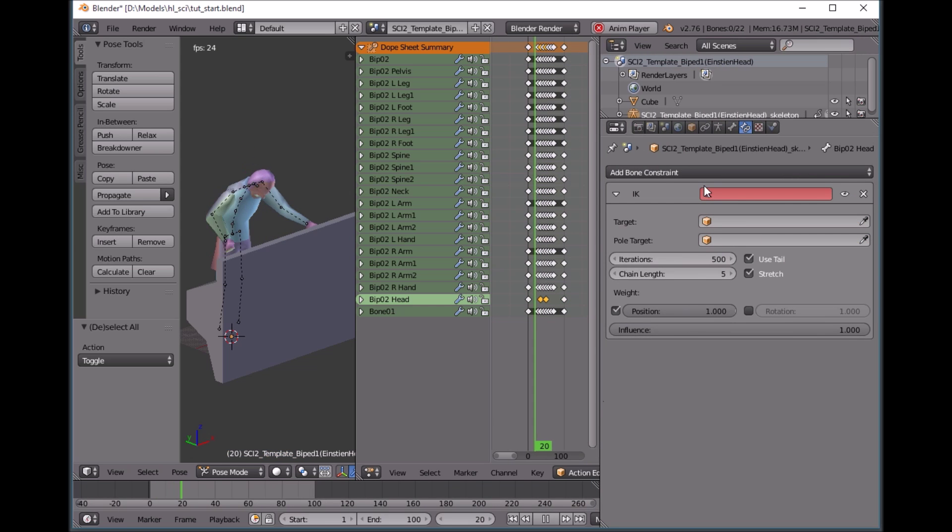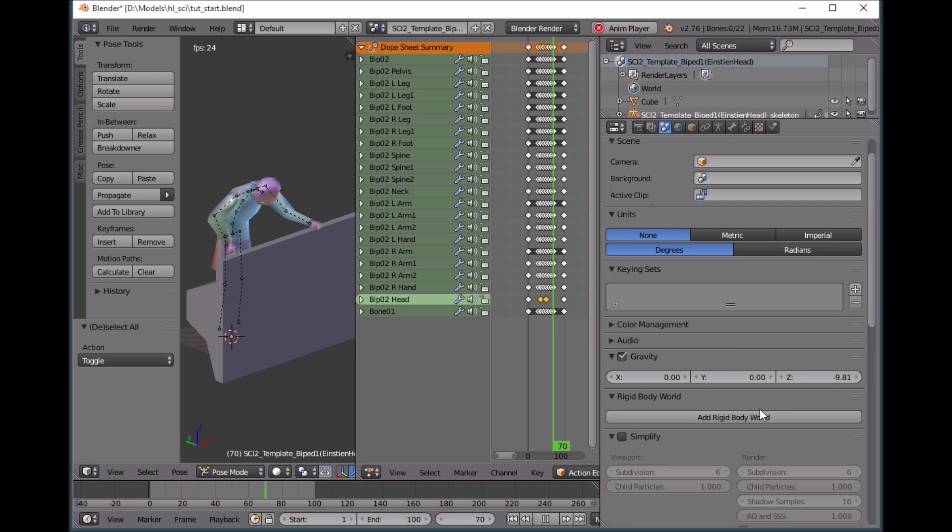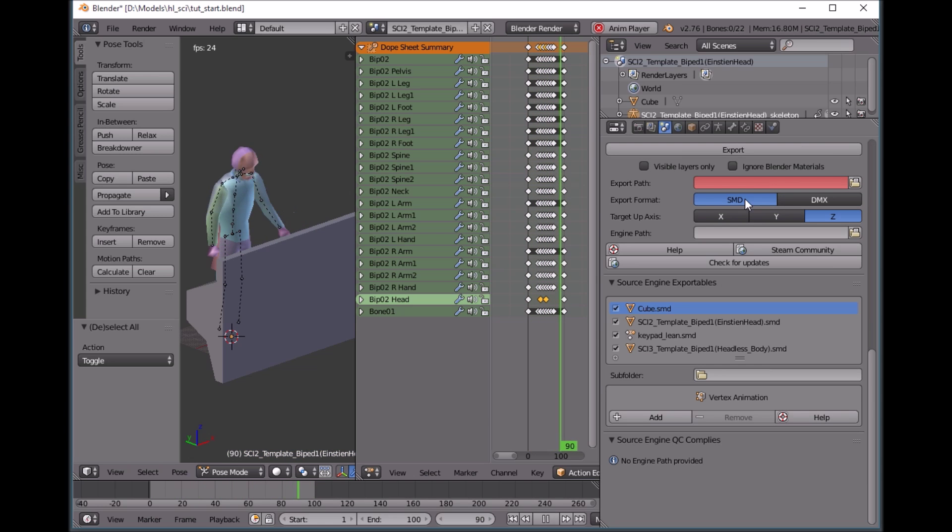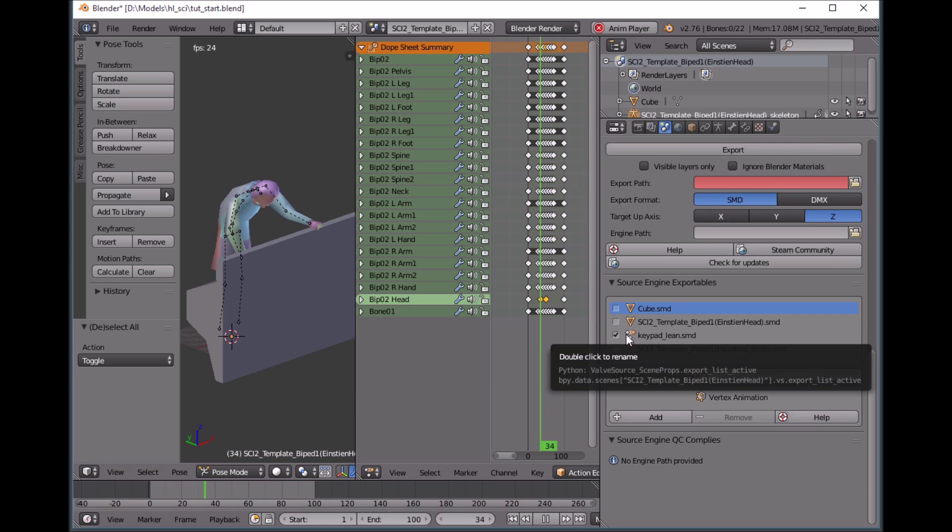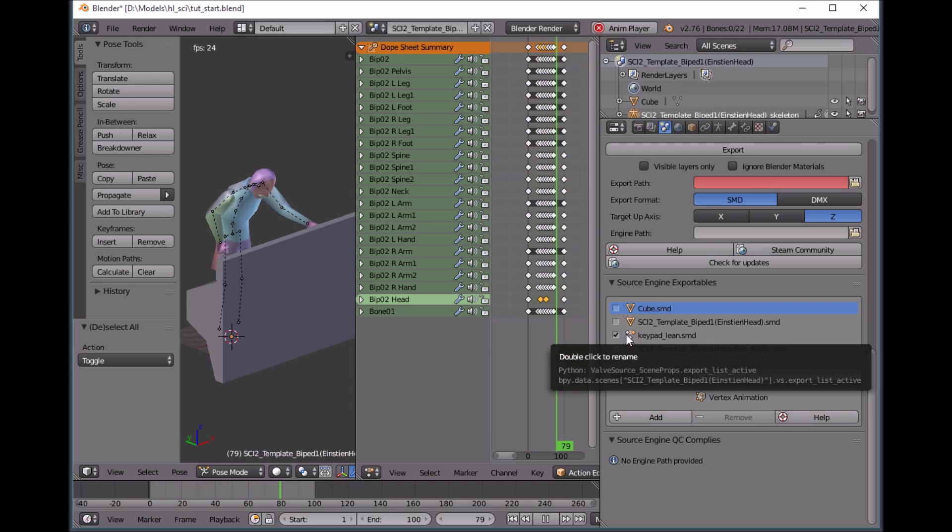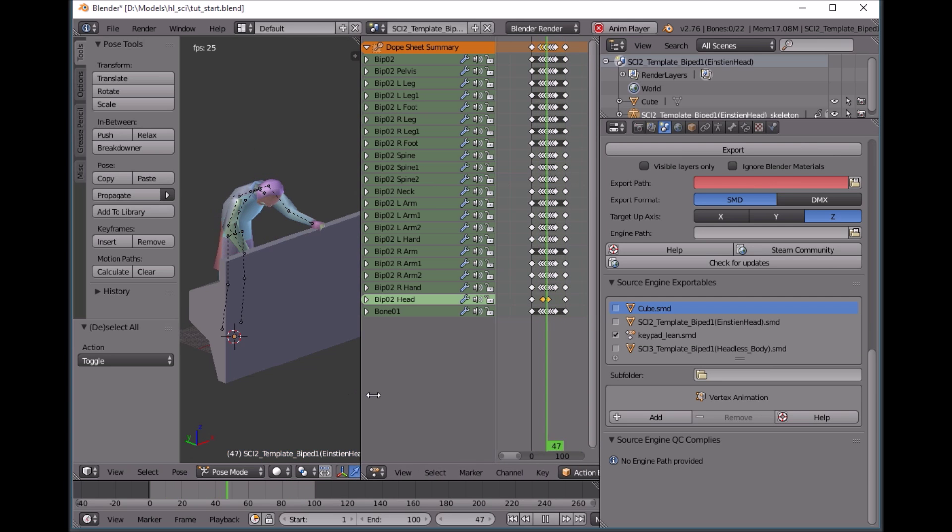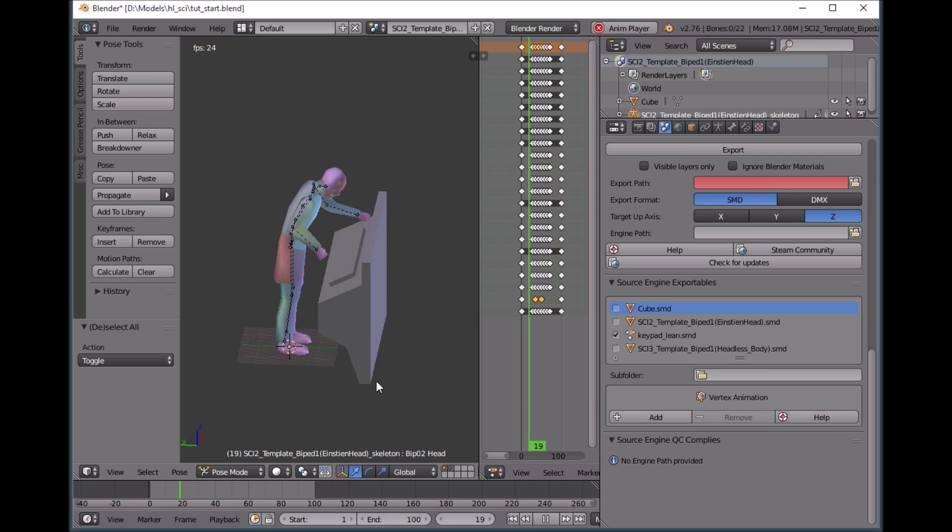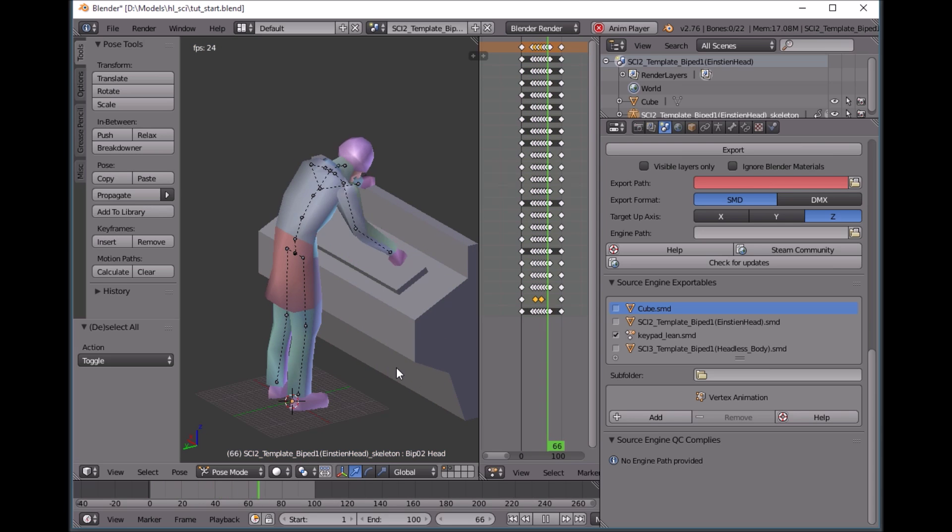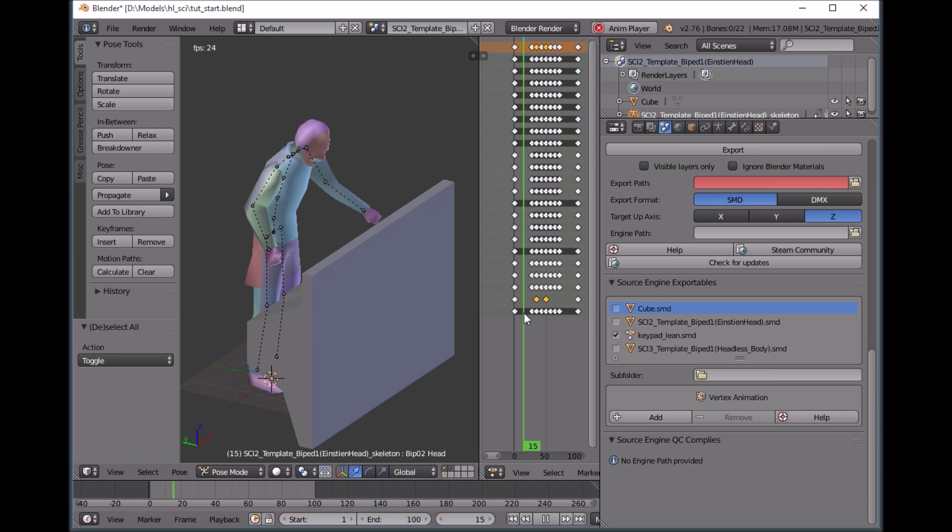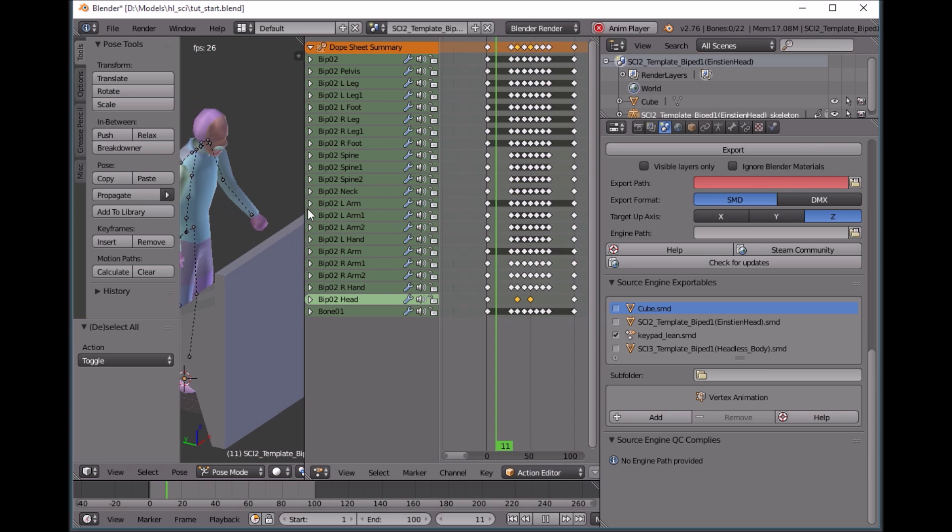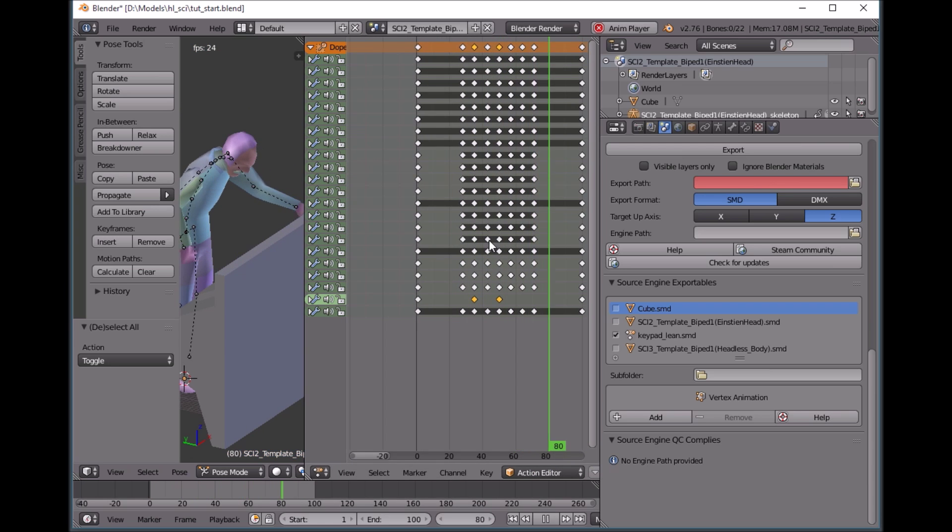So if we go to our scene export, SMD, we can export this keypad lean. SMD, and that's our animation. We don't have to do anything else. And we can just export that straight to our folder, code it into our QC, and we'll have a scientist leaning over the keypad. And the IK doesn't affect the bones at all. That's something within blender. That's a relationship in blender. The important thing to note is that these keyframes are all set. These keyframes tell the bones where to go and the IK rig just helps the bones out.